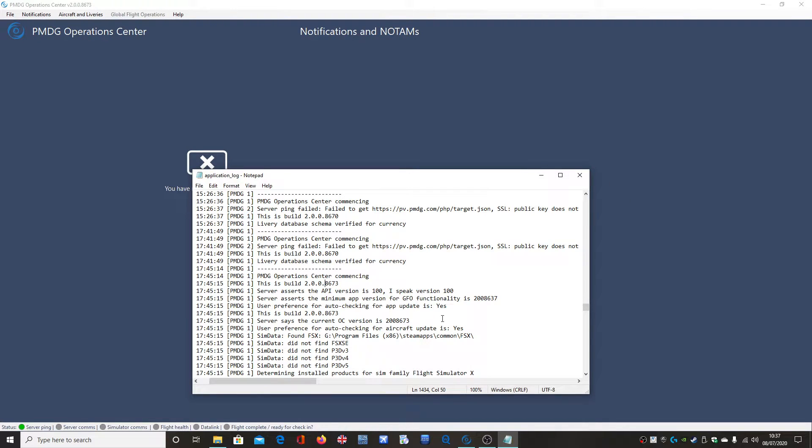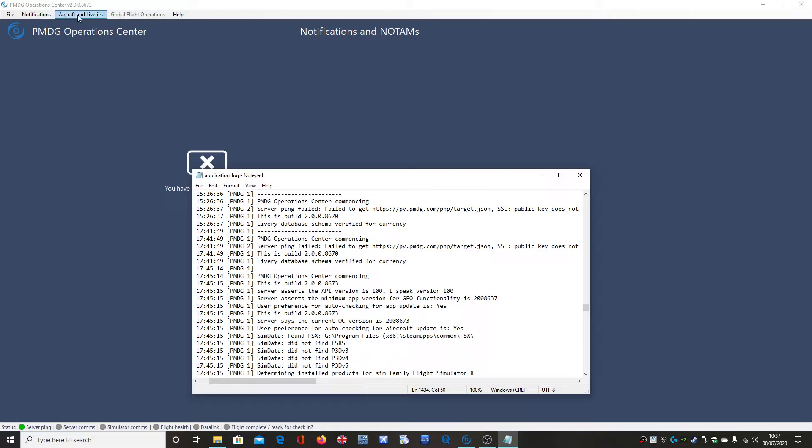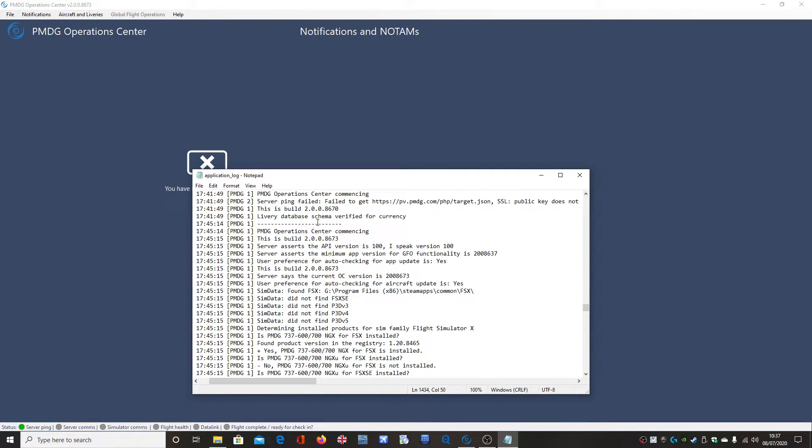So this is a tutorial on how to manually update your PMDG Operations Centre for any bug that may occur, whether it is this bug here specifically or any other bug that may occur with auto-updating that is linked to the Operations Centre.